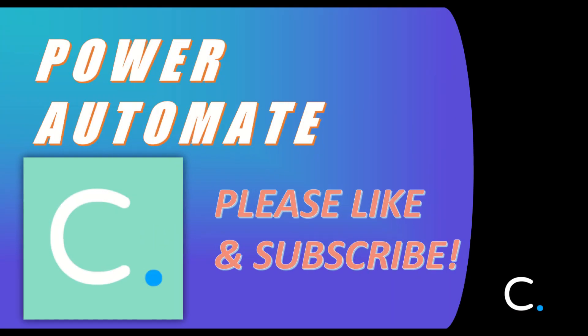That concludes this demonstration. Thanks for watching, and check back in on our channel for more useful Power Automate connector demos in the future.